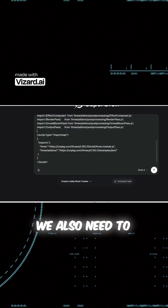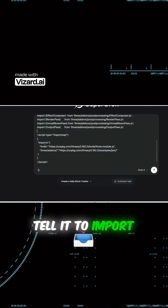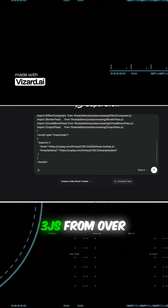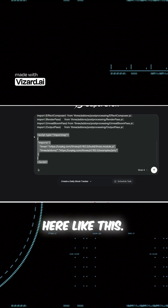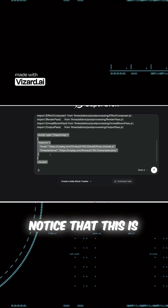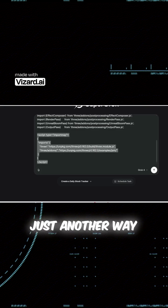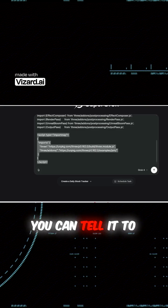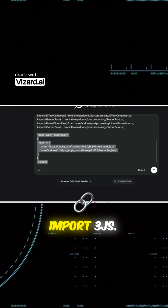And then finally, we also need to tell it to import Three.js from over here like this. Notice that this is just another way you can tell it to import Three.js.